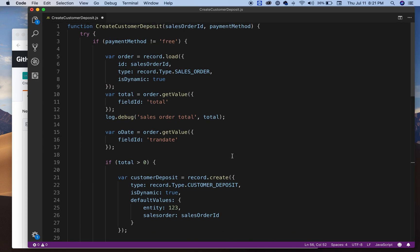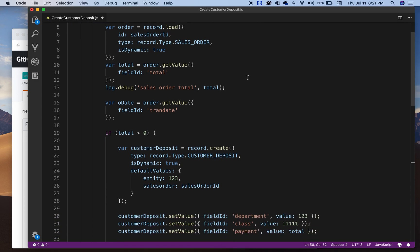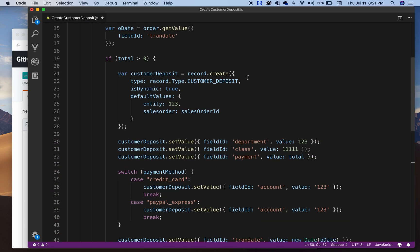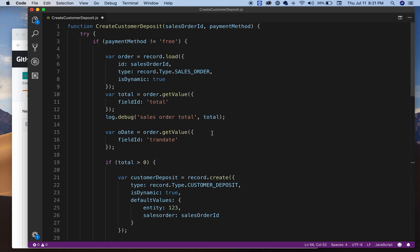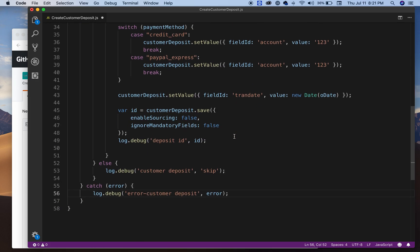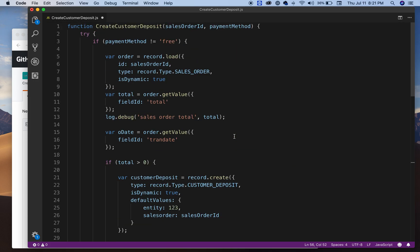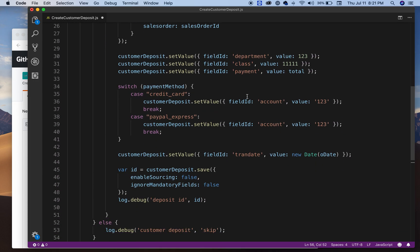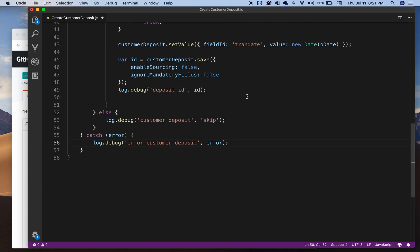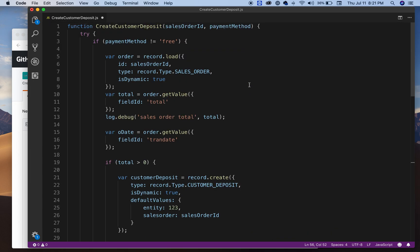And that's it. That's all that you need to create a customer deposit using NetSuite SwitchScript 2.0. So if you have any questions, just let me know. I'll try to help you. Obviously you can change logic here, but the main code will help you out when you're creating customer deposits. Make sure you subscribe so you can watch the next video. I'll keep you informed on NetSuite scripts. Thank you for watching.